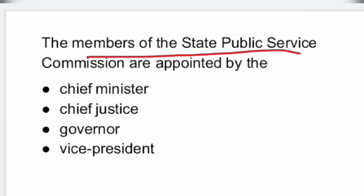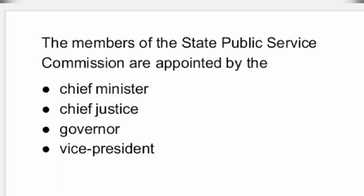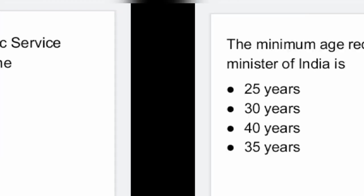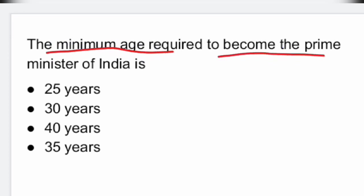Next question: the members of the State Public Service Commission are appointed by the Governor. Option 3: appointed by the Governor.